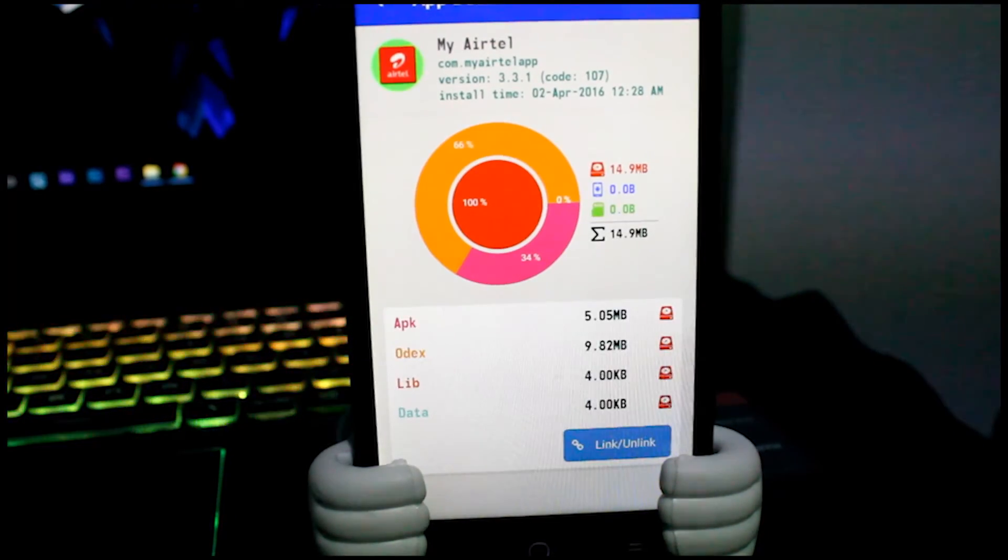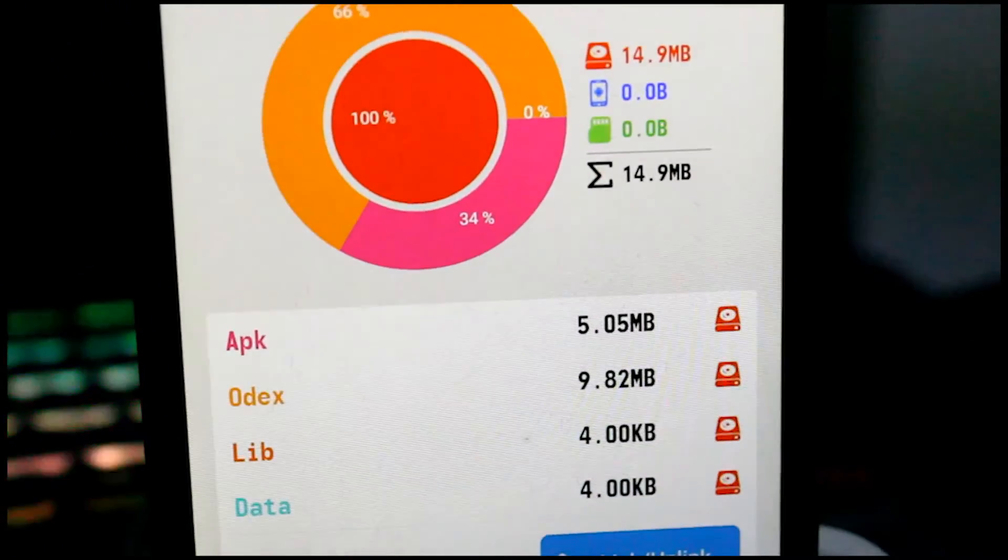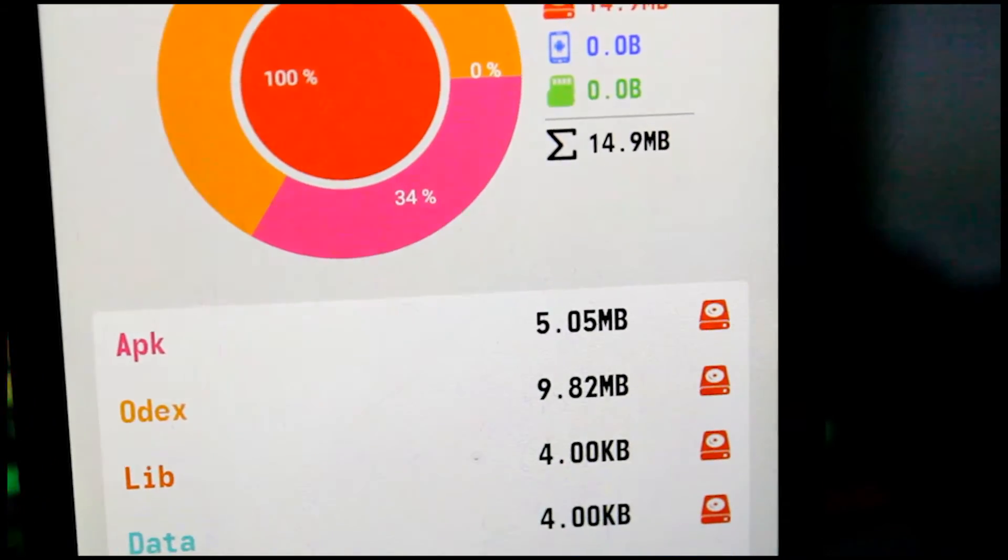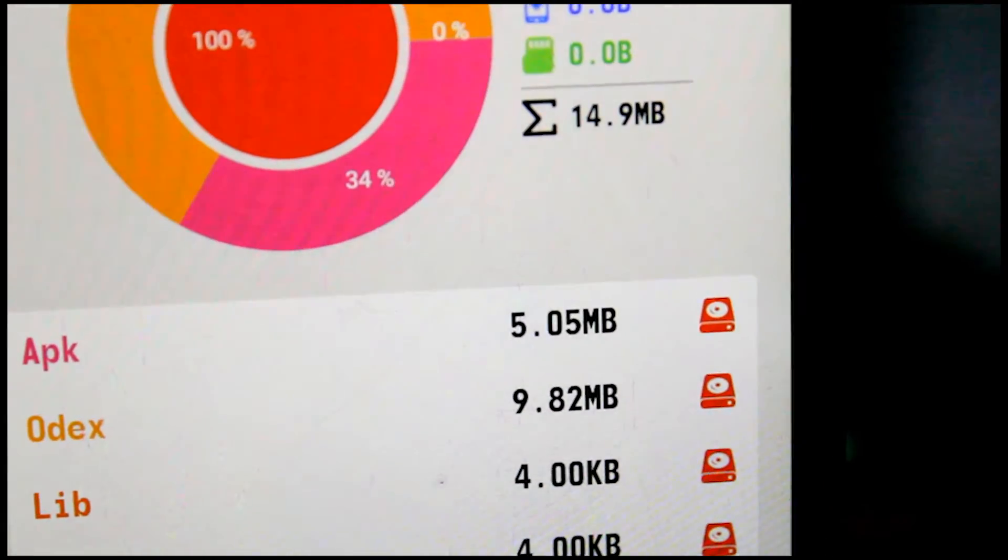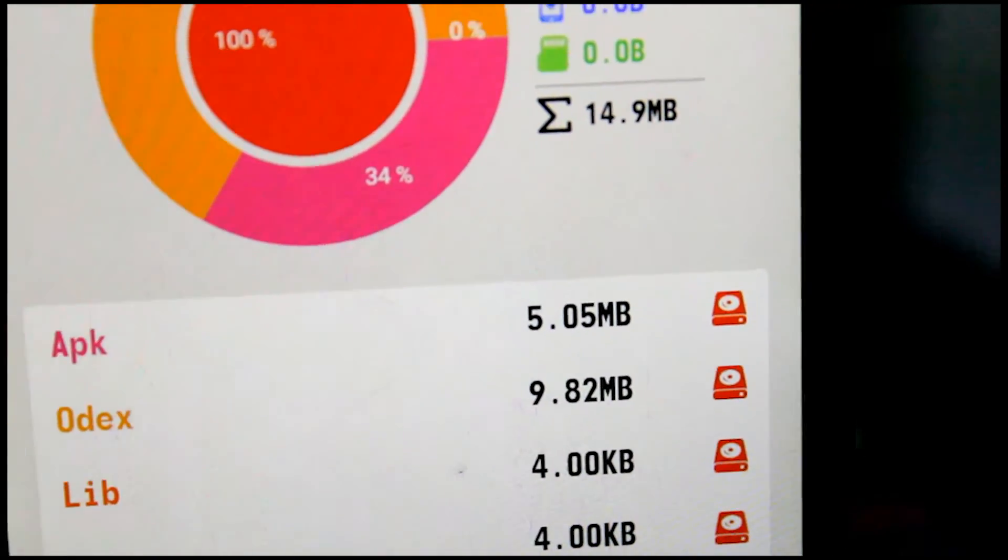Now you should see the hard drive logo or the storage logo there. That means it is back again in the internal storage.